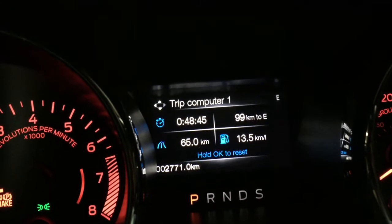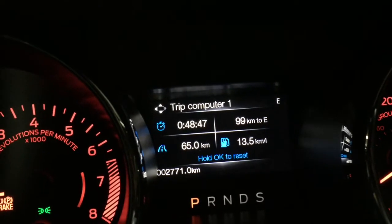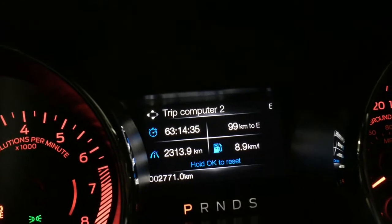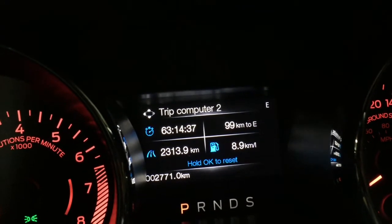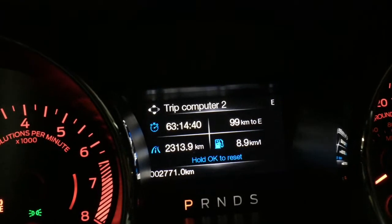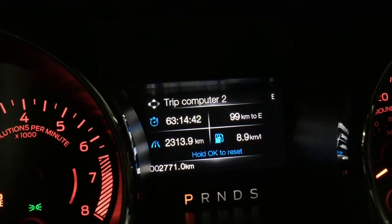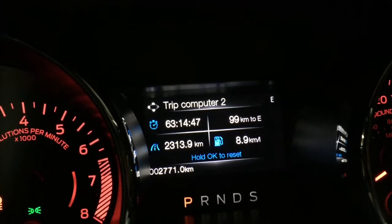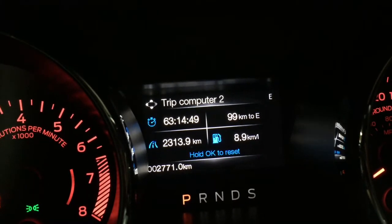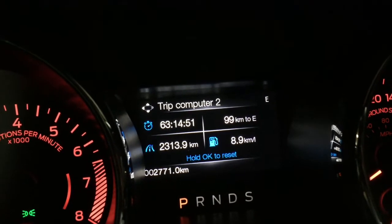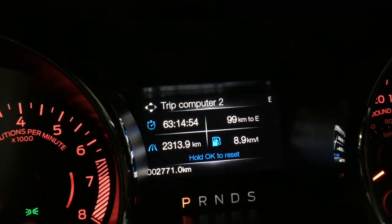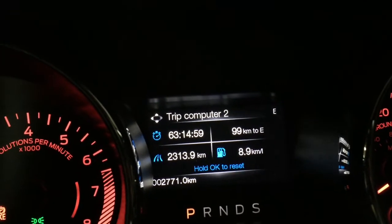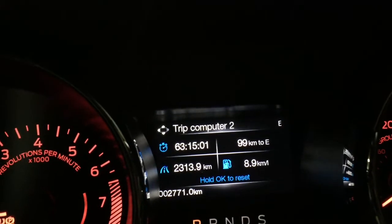You can see down the bottom it shows how many total kilometers this car has done, which is 2,771 kilometers — and that's in one month, by the way. If I scroll down, trip computer number two shows me the total amount of time this car has been driven, kilometers to empty, kilometers driven since last reset, and the actual average since I've driven it, which is 2,313 kilometers — pretty decent fuel consumption compared to a V8 GT.